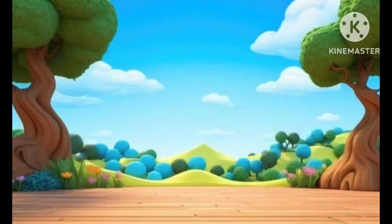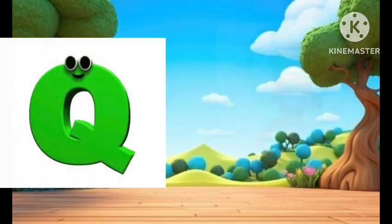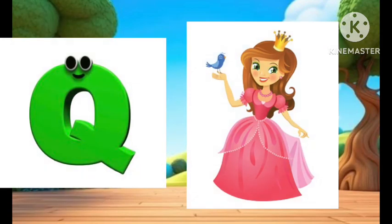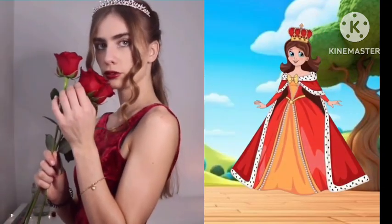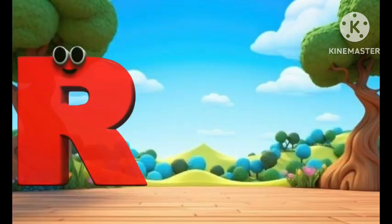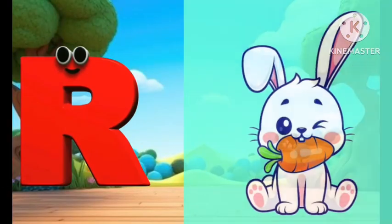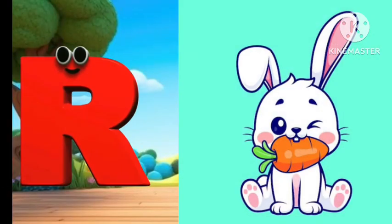Q is for queen, c-c-c-queen. R is for rabbit, r-r-rabbit.